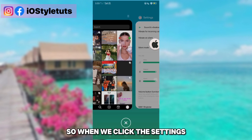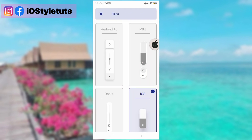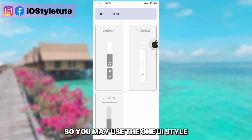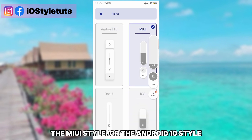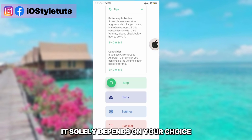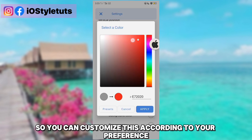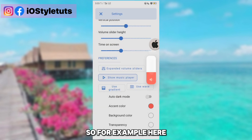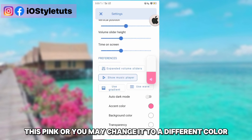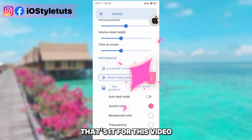When you click on Settings, you'll go to sound settings where you can also change the style. You may use the One UI style, the MIUI style, or the Android standard style — it solely depends on your choice. You can also change the color and customize it according to your preference, like pink or any other color.